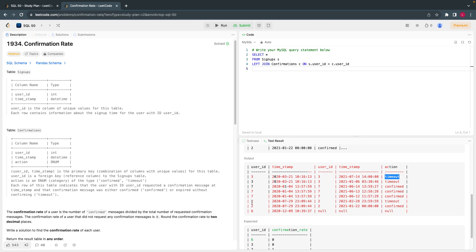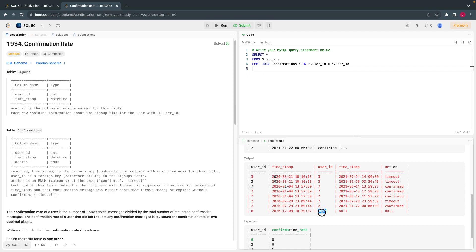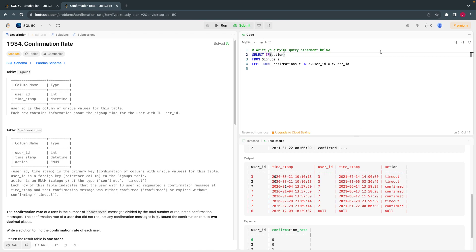So how do I calculate? We just have to calculate the average. Before that, I have to use a condition: if action equals confirm, then take 1, else 0. This can also be solved using a CASE statement — there are many ways. But the simple explanation is: if action equals confirm, print 1, else print 0. So I'll select user_id and use an IF condition for the confirmation rate.